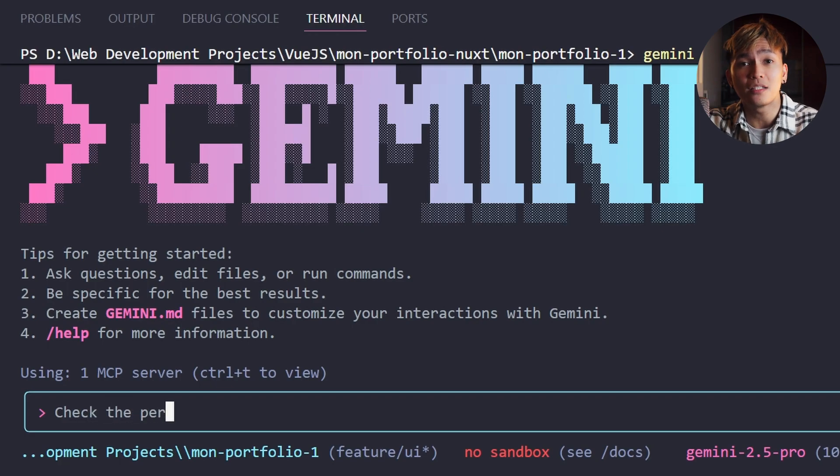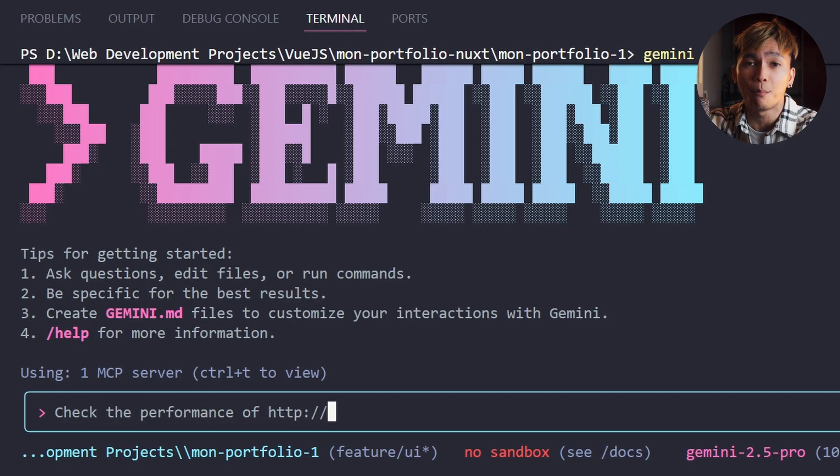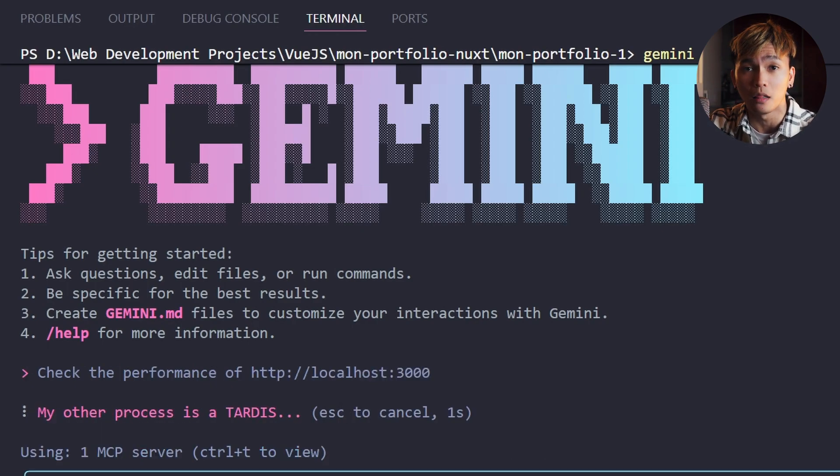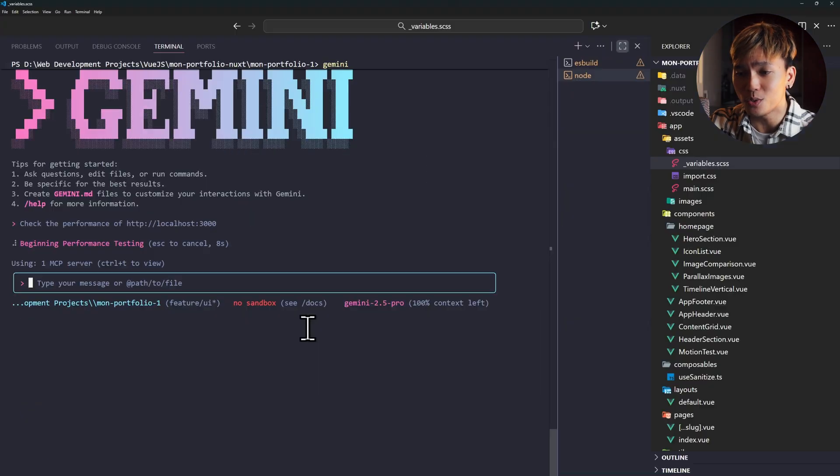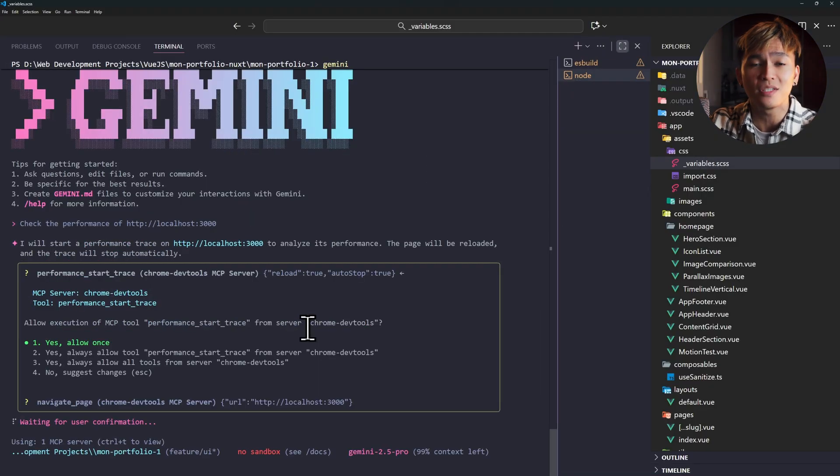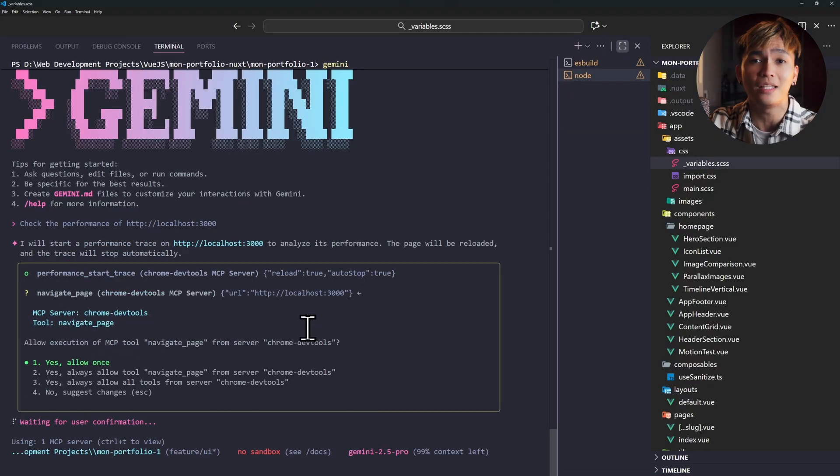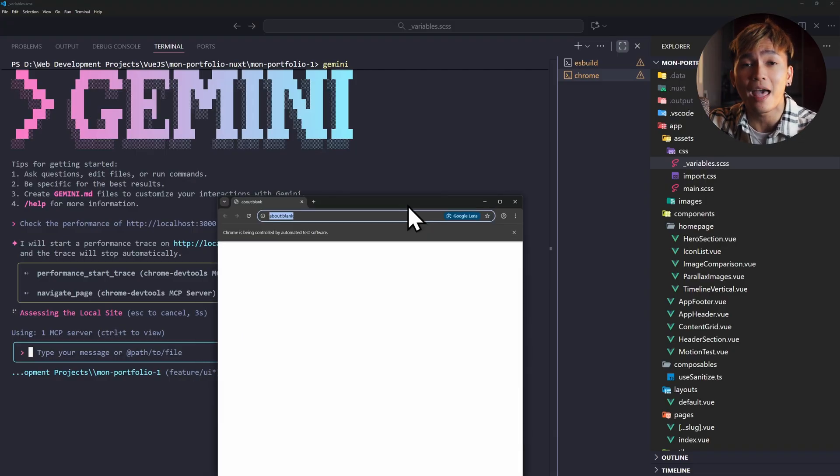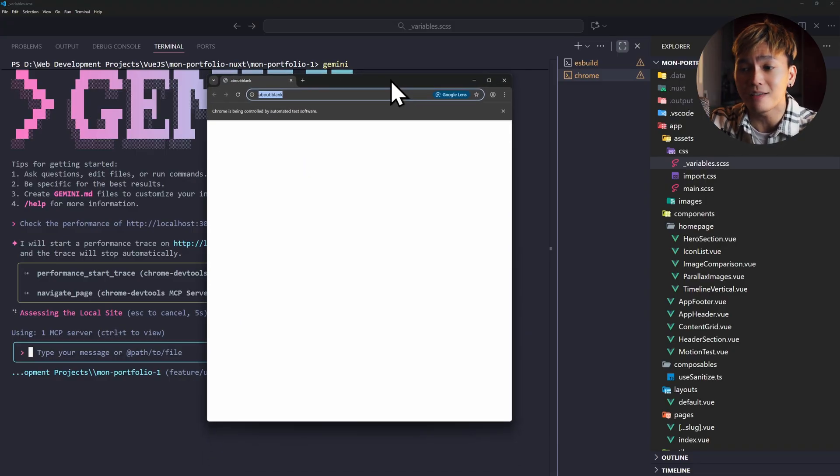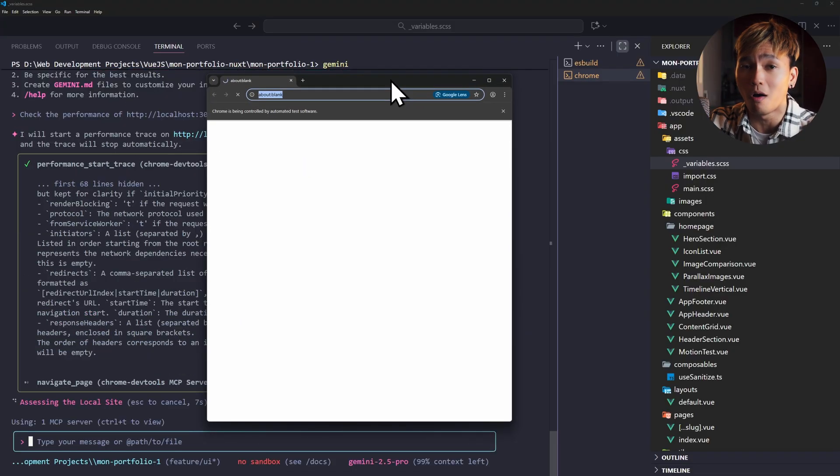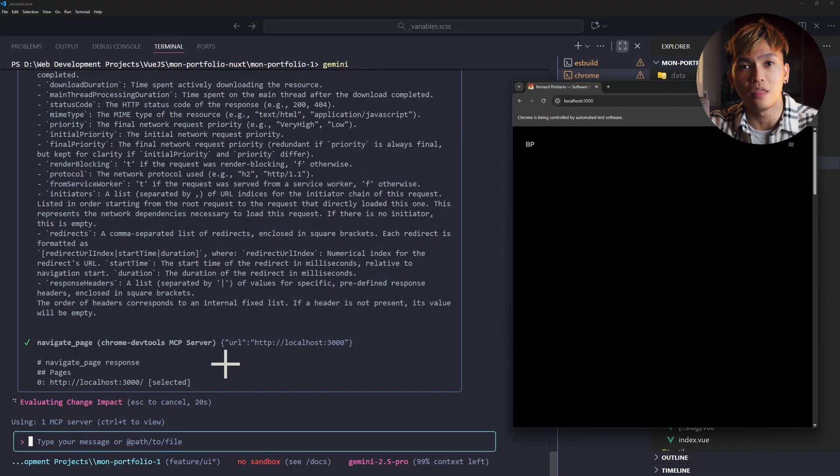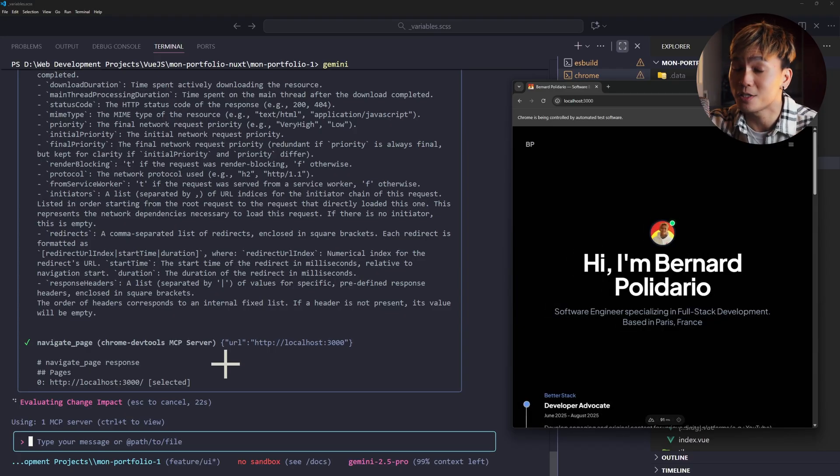For example, I can tell Gemini to check the performance of my portfolio site, which is currently running on a local host. What it's going to do is use the MCP and use the tools like the navigate_page, the performance analyze insight, and so on. This will help you find issues within your app. It's pretty useful.